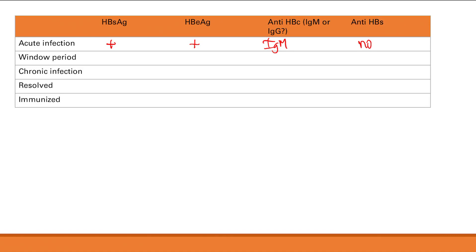During the window period: no surface antigen — the window period is defined as the time after its disappearance. No E antigen — because E antigen is only during active replication and you've cleared the virus. Core antibody will be IgM — because it's still a recent infection. No surface antibody — it hasn't been made yet during this period.